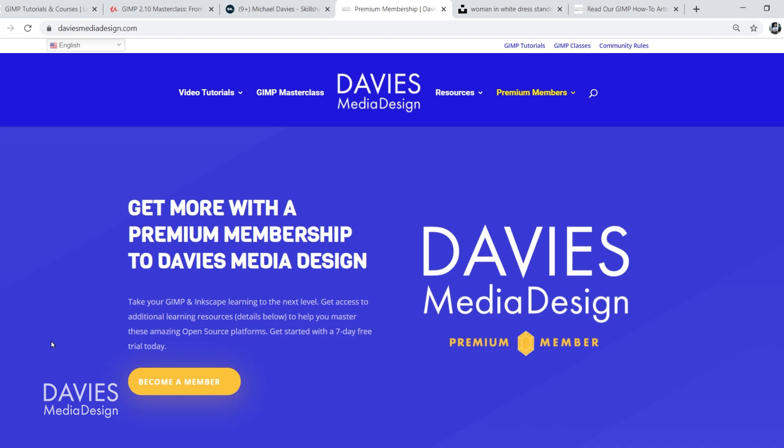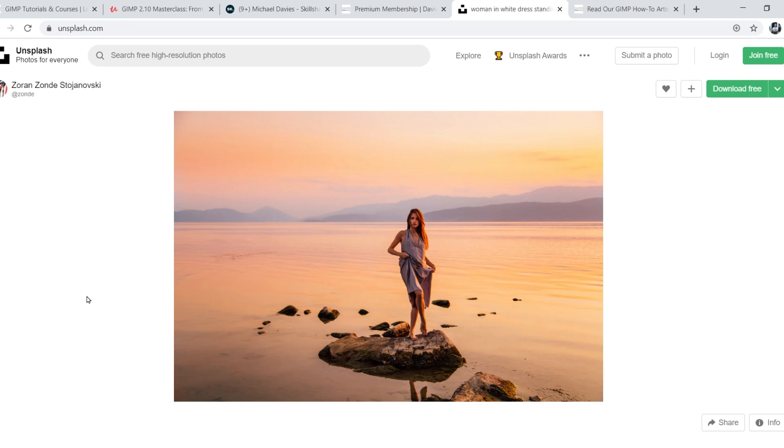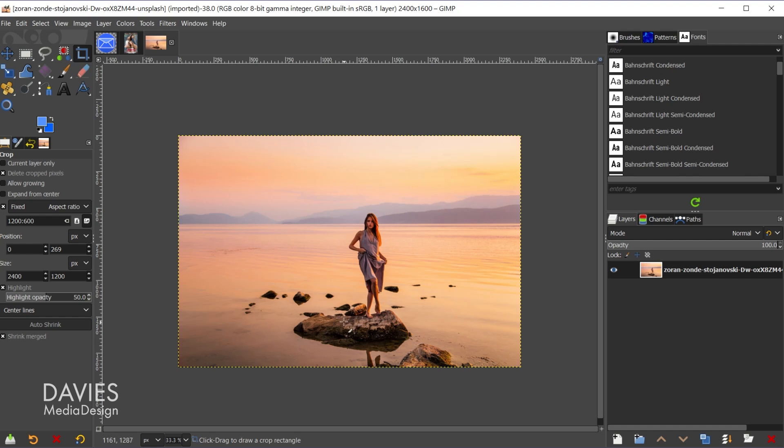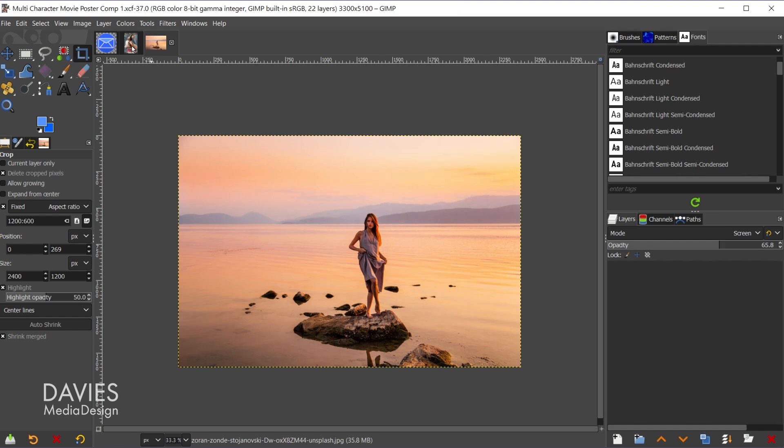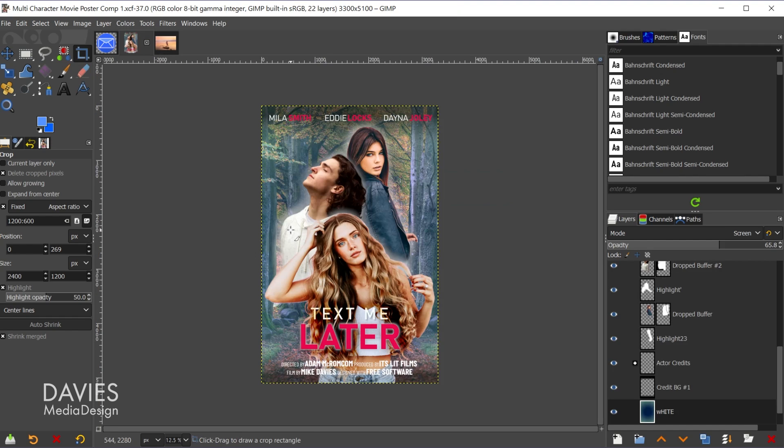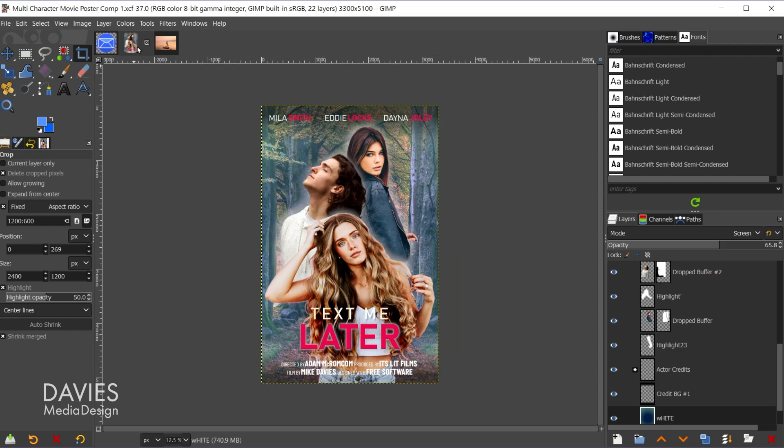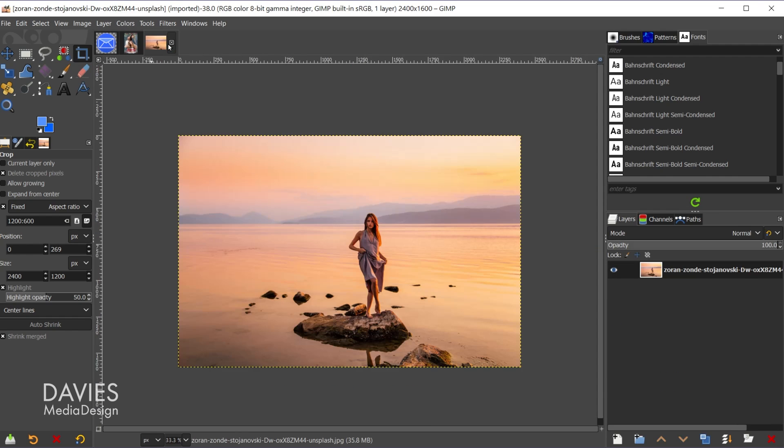So I'll be using this stock photo for today's tutorial. I went with the large download size. I'll also be using this poster I designed in the last tutorial, and finally this email icon which is a web icon that I designed here in GIMP. I'll make all these files available for download in the description of the video, but we're going to start off with this image.